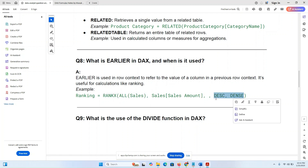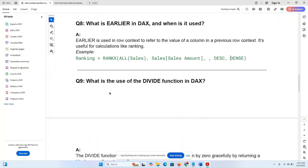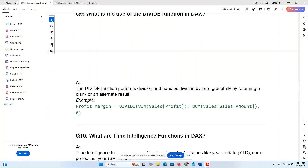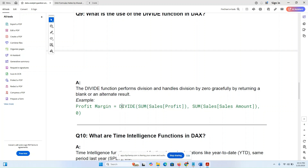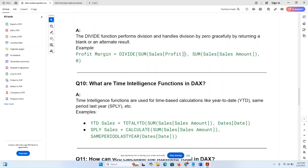What is the use of the DIVIDE function in DAX? The DIVIDE function safely divides one value by another — for example, dividing total sales amount to calculate profit margin, avoiding division-by-zero errors.